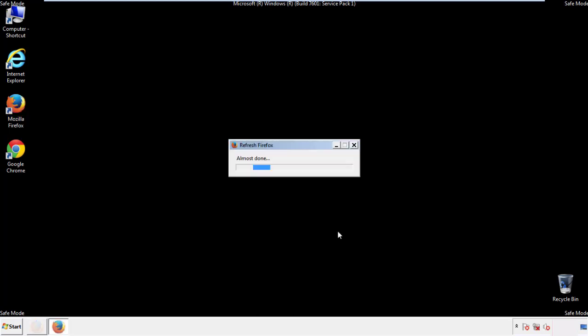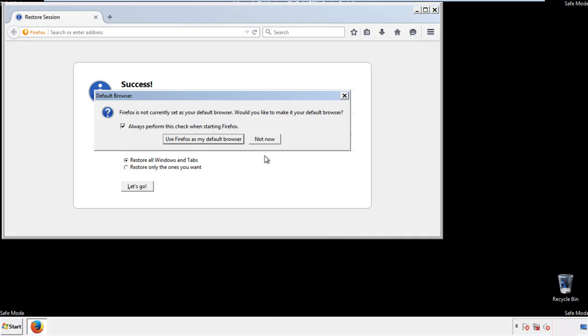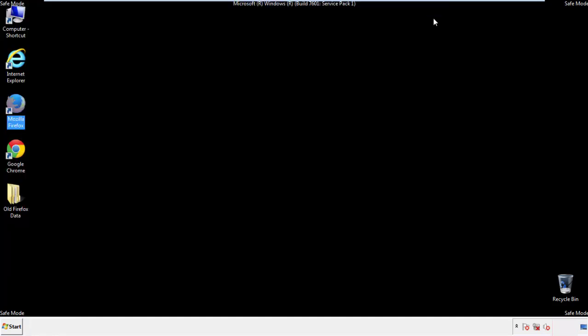Finish — and we're done with Firefox. Now for Chrome.